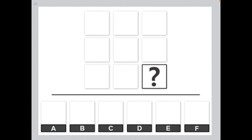Let's start by talking about the basic structure of a matrix. On each question of your test you will be presented with a three by three matrix that is made up of nine total elements, eight of which are visible and one of which is always missing. To find this missing element you need to look at your six answer choices labeled A through F and discover which one best matches the missing element and completes the matrix.